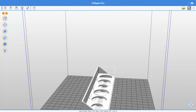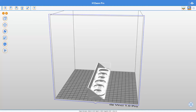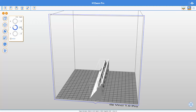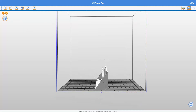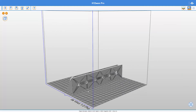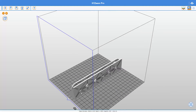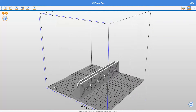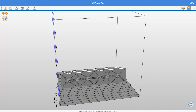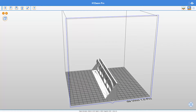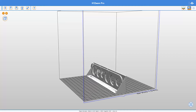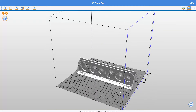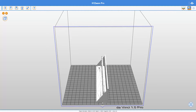I don't want to use a lot of support, so the first thing I'm going to do is turn this object around and place it in a way that it's easier to print. Now I won't need a whole lot of support between those two layers — I can just use support only in the circles, and that will be less support than printing it the other way around.